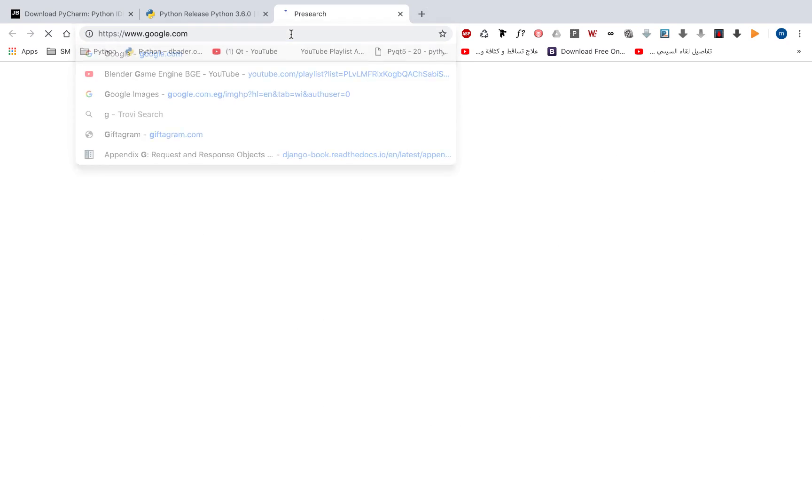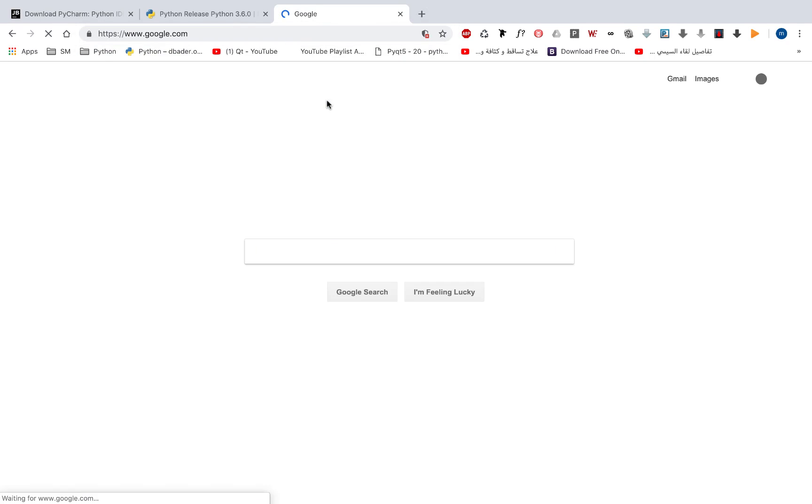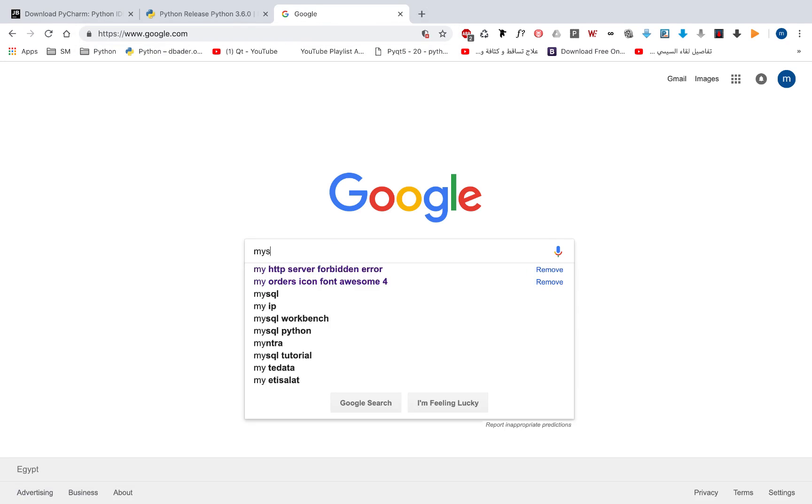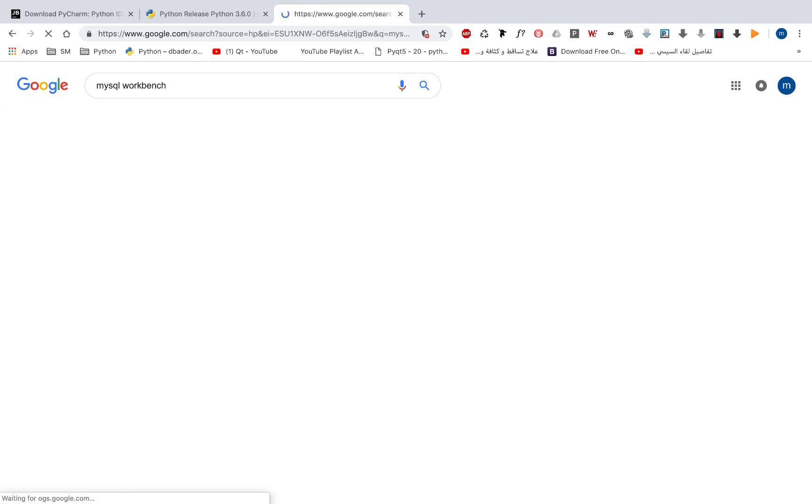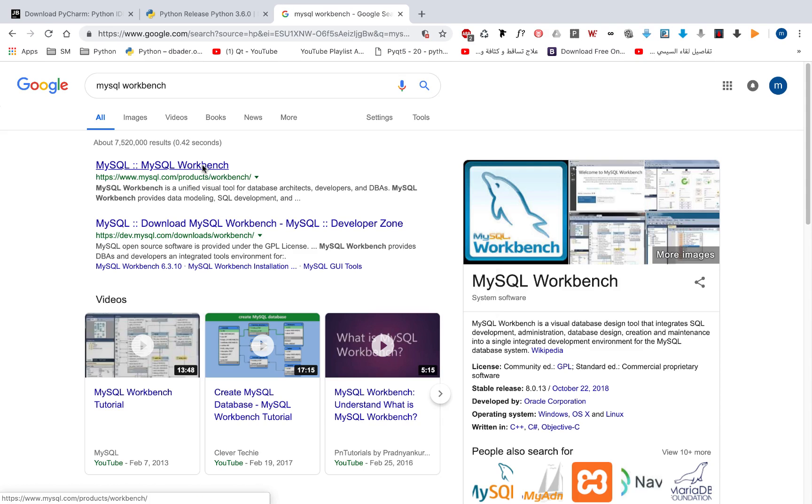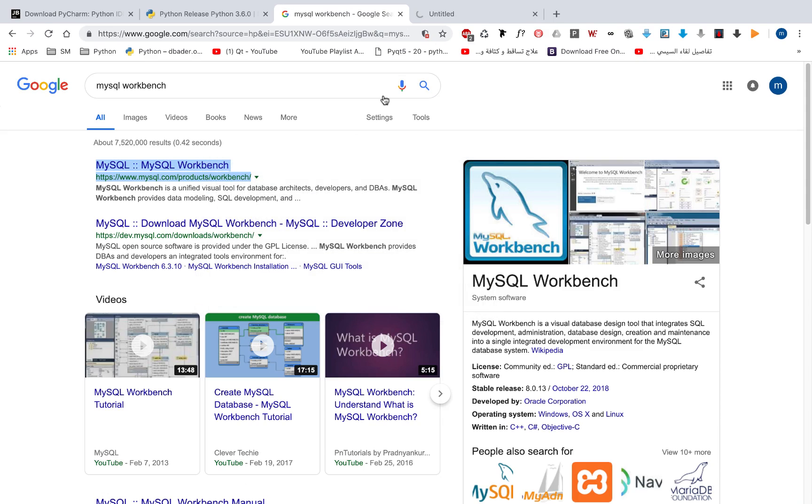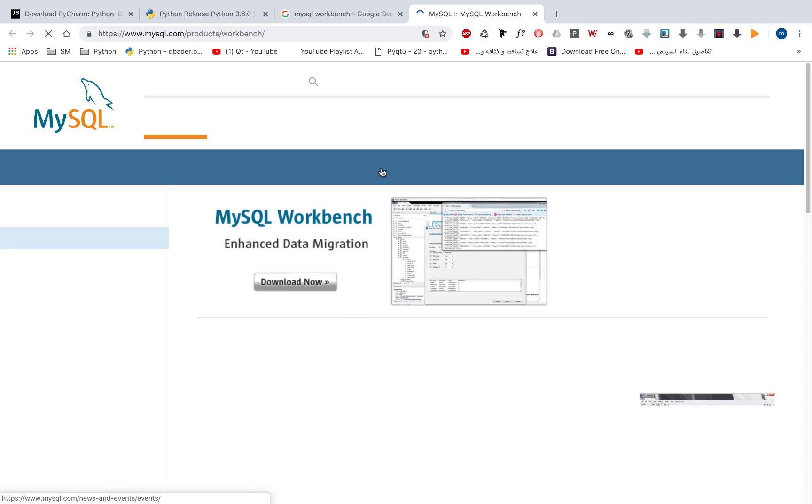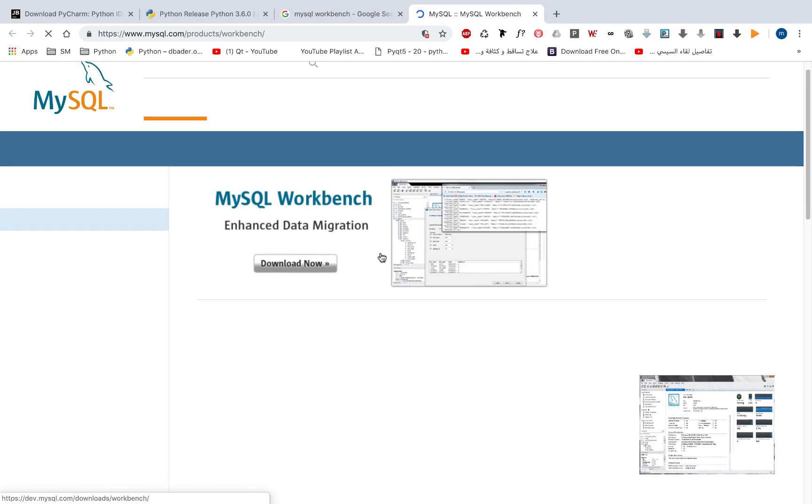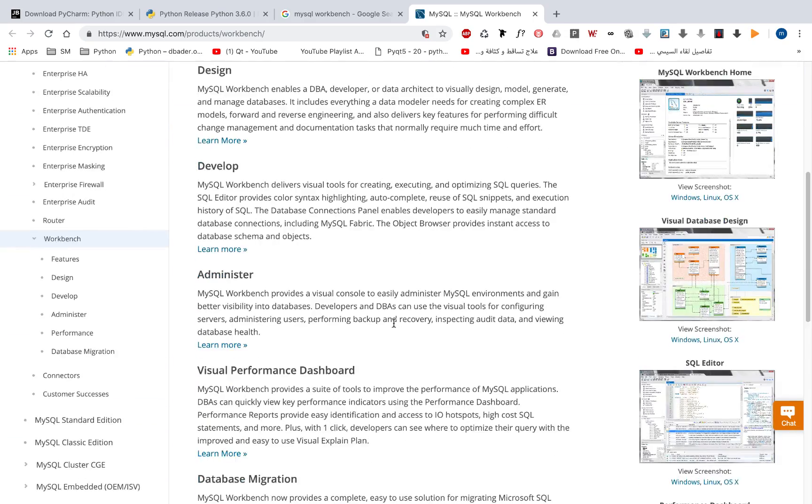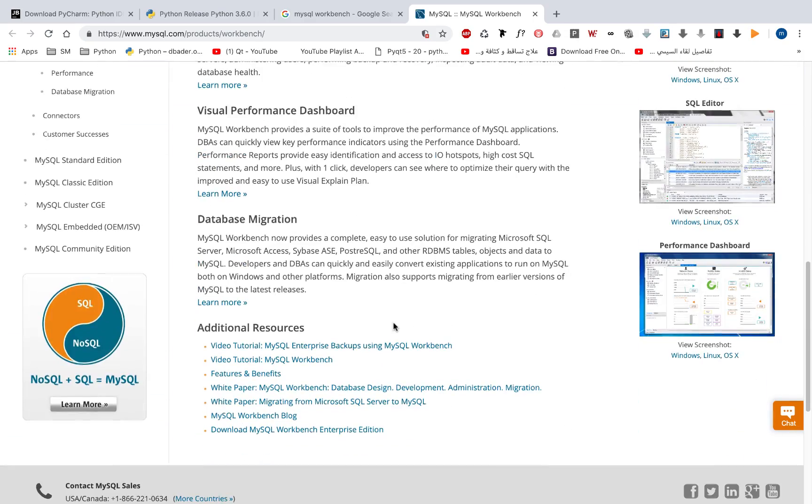So now, we need to install MySQL. We're going to search for MySQL Workbench and let's open this. And here, you will find the MySQL Workbench. So let's move down.